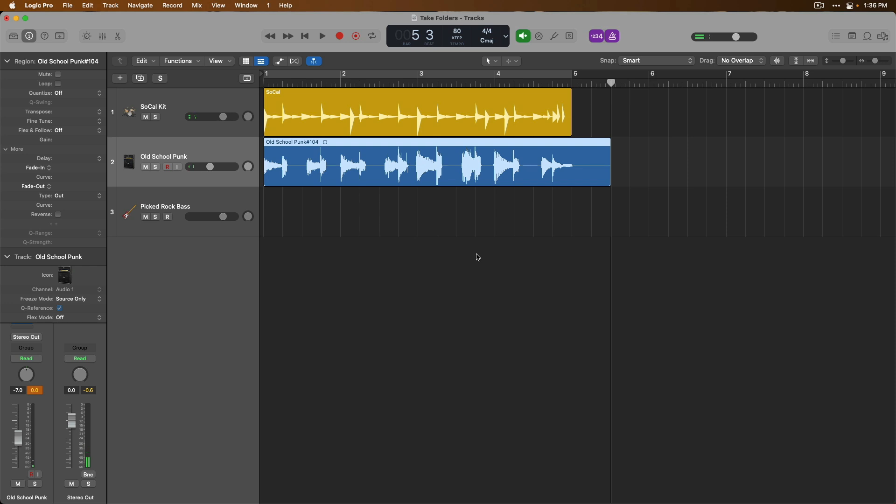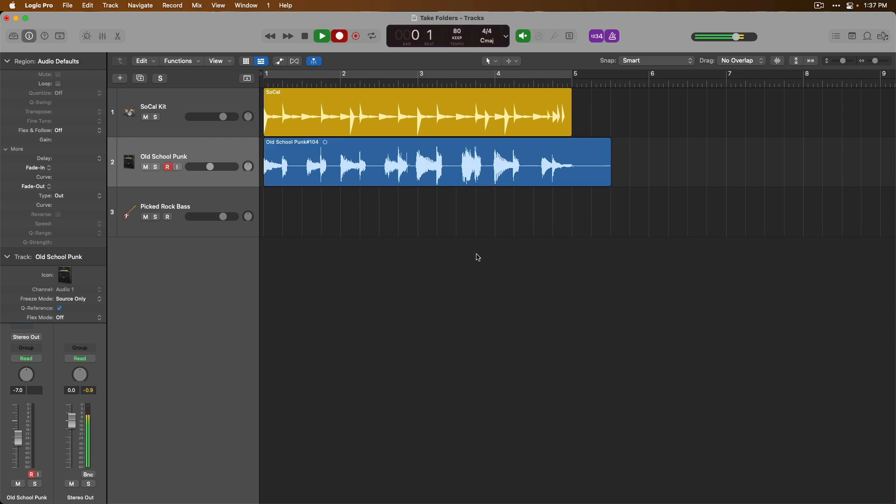Okay, now that I've laid down my first take, let's record a second take. Here we go.